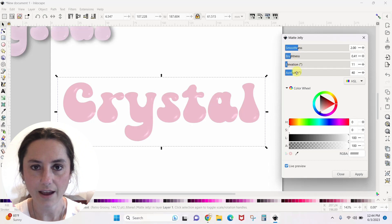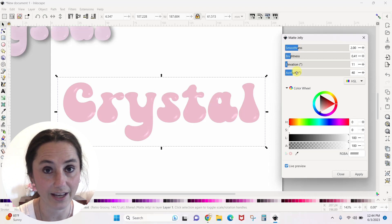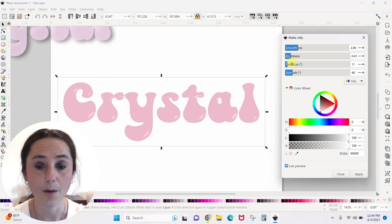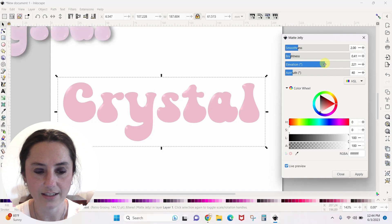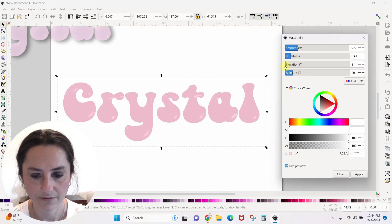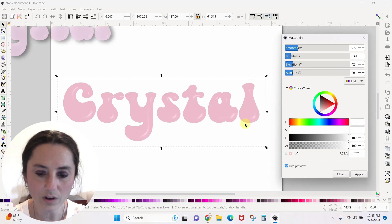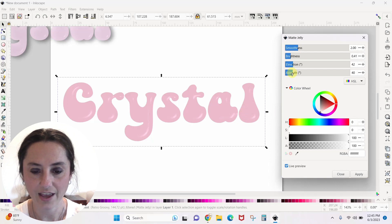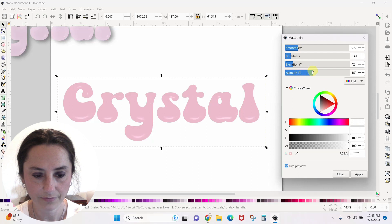Elevation and azimuth have to do with where the light is placed on the design — it's like we're shining a light on it. Elevation controls where the light sits vertically. If I change elevation you can see the highlight moves from the top of the letters to the bottom. I'll put elevation so the light is in the middle of the letters. Azimuth controls which direction the light comes from — top, bottom, or side — and you can watch the light source move around as you adjust it.